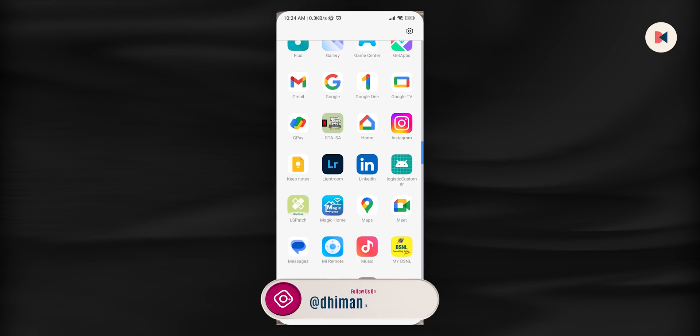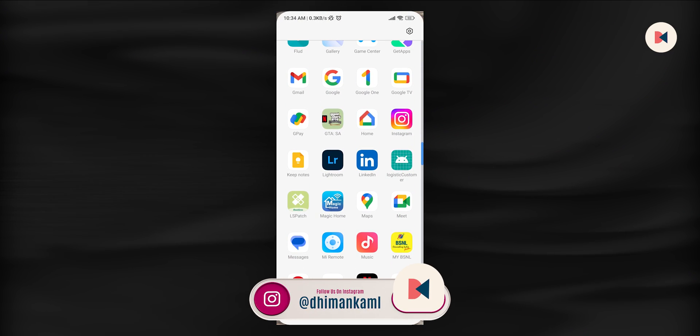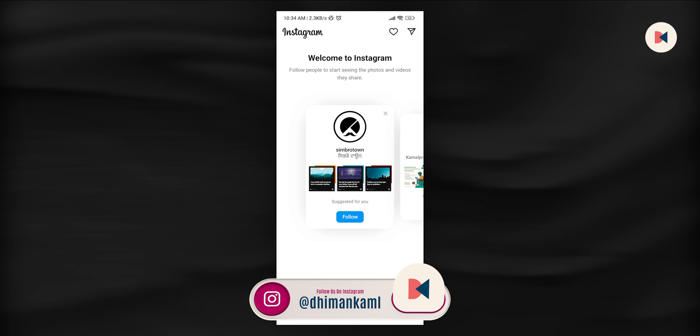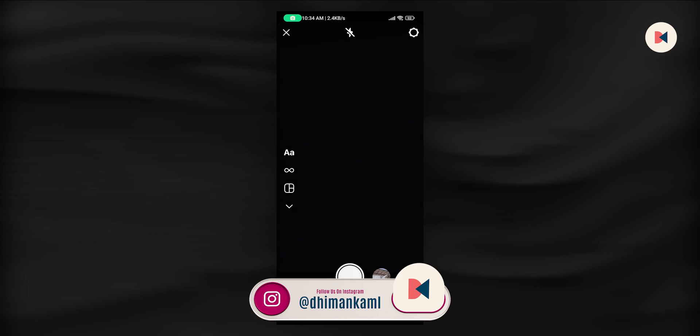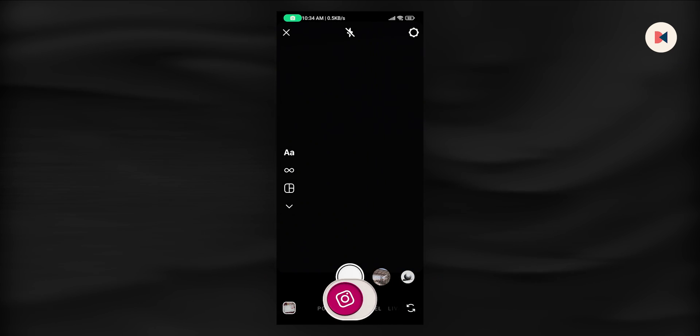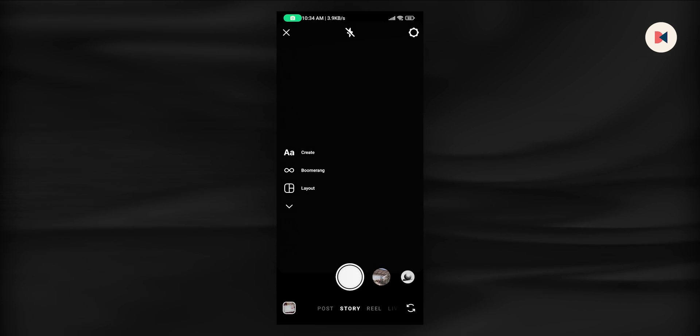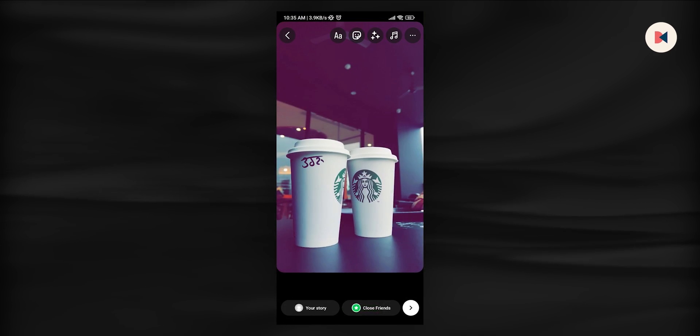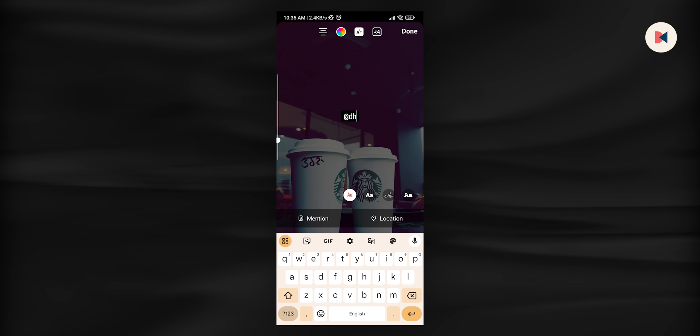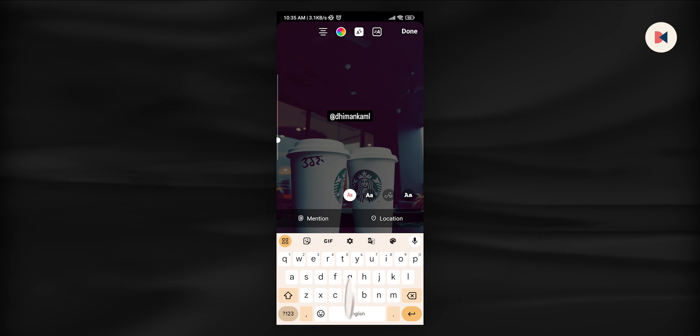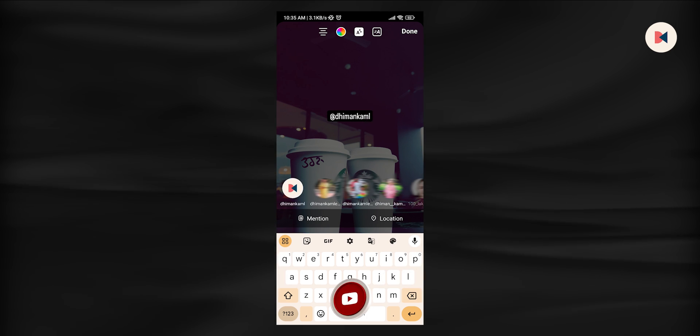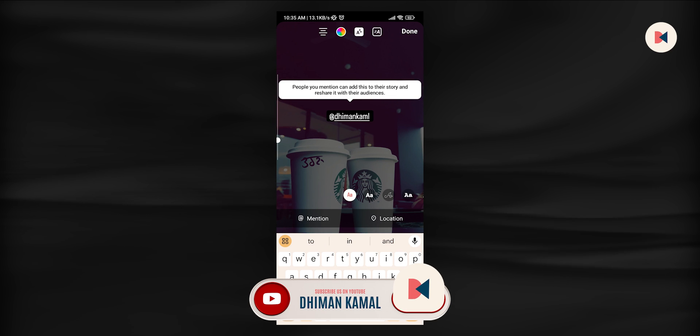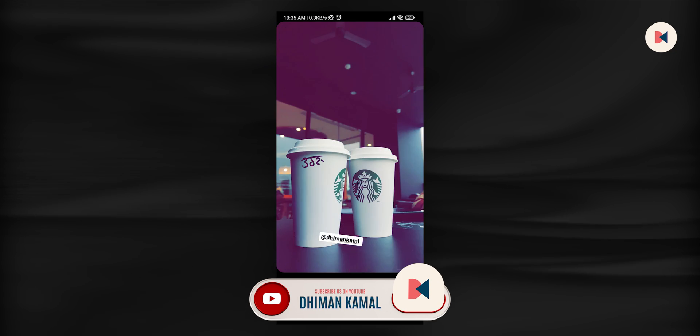First, let's create a story and tag our friend in it. For that, open the Instagram app and swipe left from the home screen. You can take a photo or video by tapping the capture button or hold down to record a video. You can also choose from existing pictures or videos from your camera roll. Now type at the rate followed by the username of the person you want to mention. As you type, a list of suggested accounts will appear. Tap on the correct username. Once done, tap the share to story button in the bottom right corner.